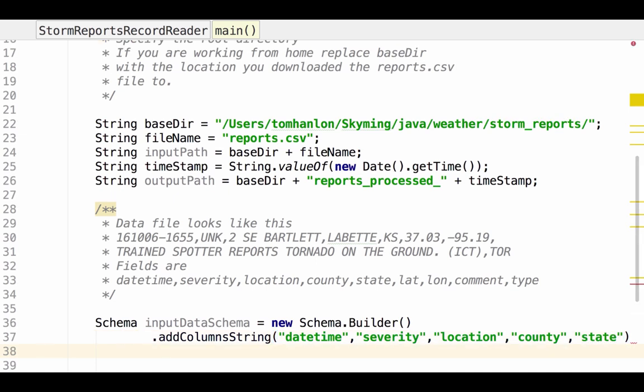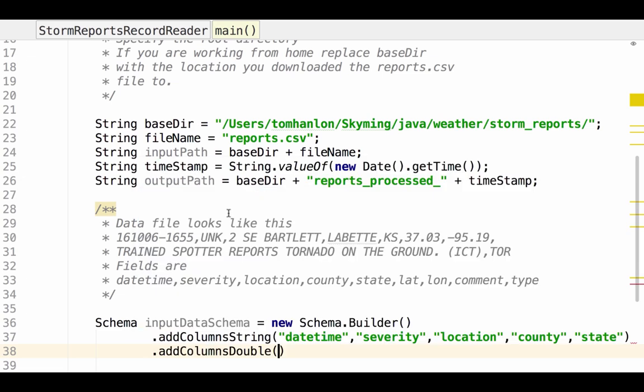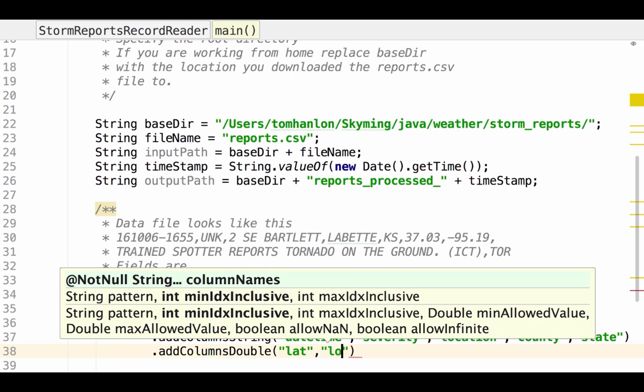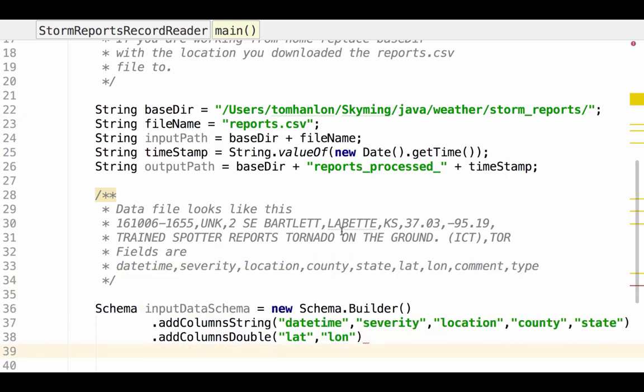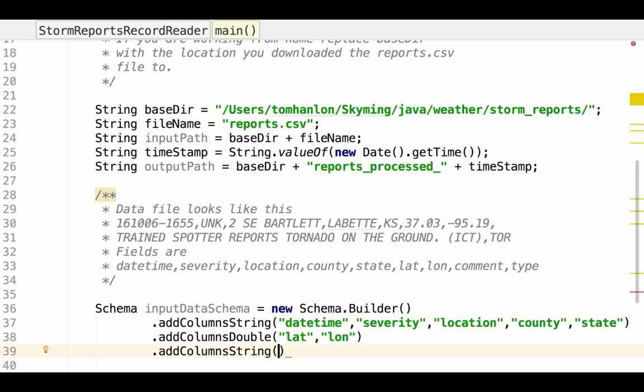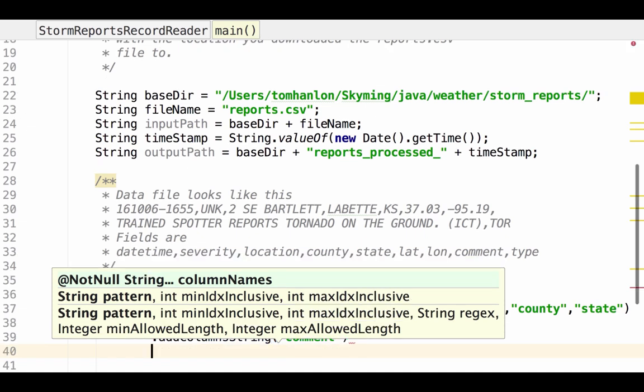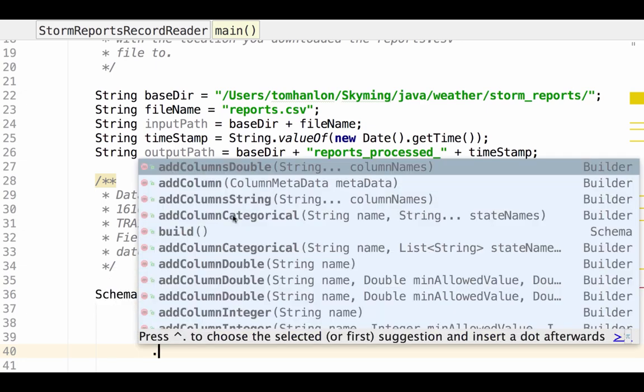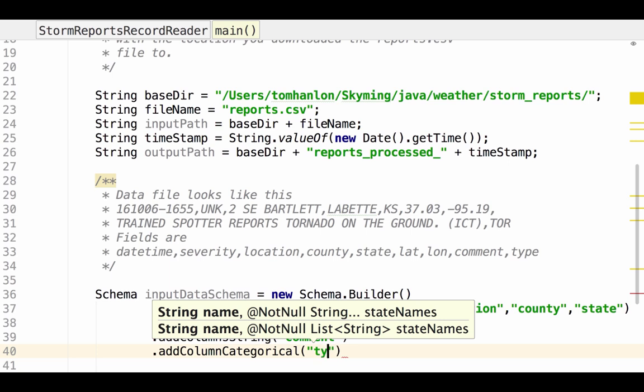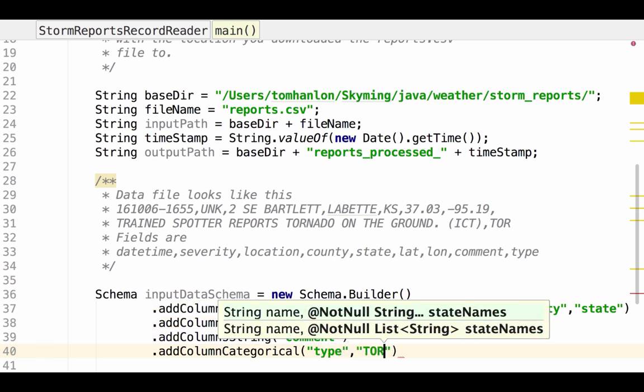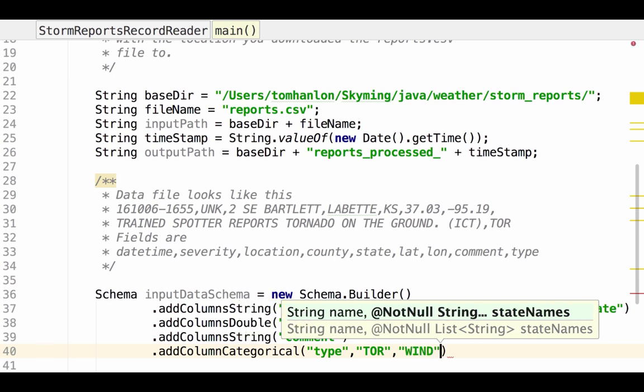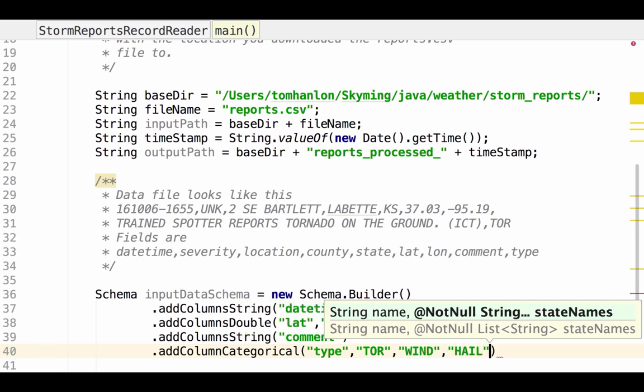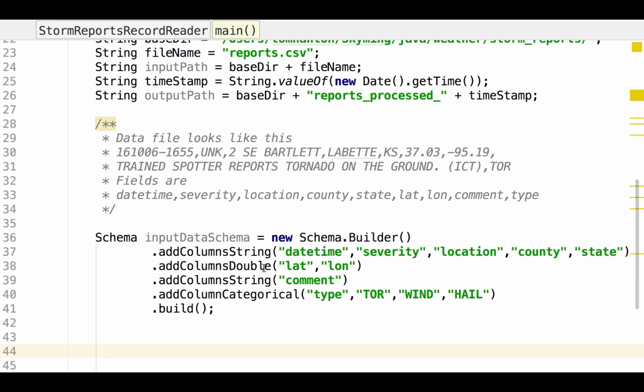The next two columns are the columns that we'll actually be extracting. The latitude and longitude and those can be represented as double. The next column is a string column. So we'll add columns string. And that is that comment field. And then the last column is the type whether it's a tornado report, a hail report, or a wind report. And that is actually a categorical column. So we want to specify that the field we're going to call type can be one of the following strings: tornado, wind, or hail. And then we can go ahead and build.